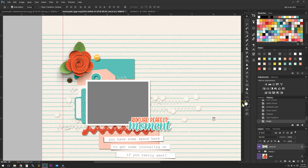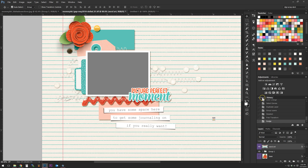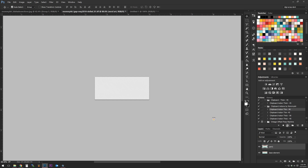Next I'm going to choose this 'Picture Perfect Moment' element. The original inspiration for these actions came from Danielle talking about thick foam stickers in paper scrapping that make elements look more raised up. That's what got me started with these actions. I'm going to apply my chipboard action first — choosing 'chipboard thin' and hitting Play — because I want it to look like chipboard.